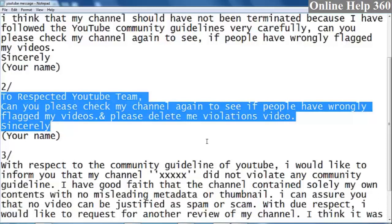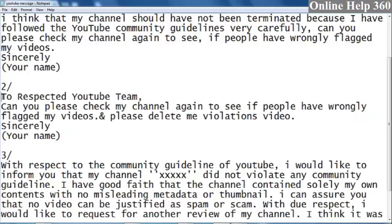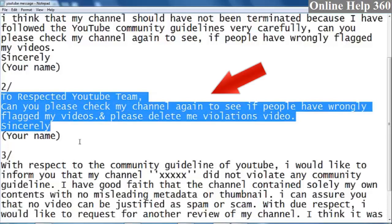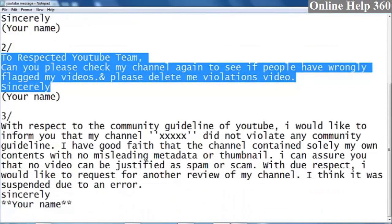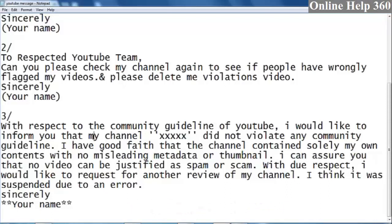We will continuously send appeals to the respective YouTube team. We will have to go through 3 to 4 rejections, and we will be able to use the community guidelines process with our channel.